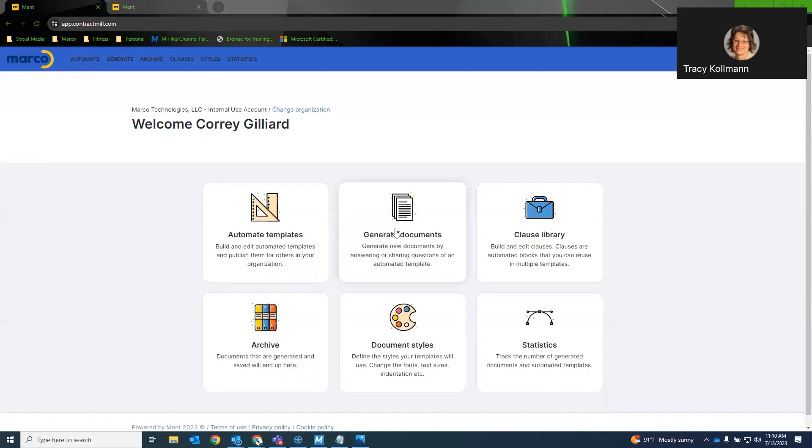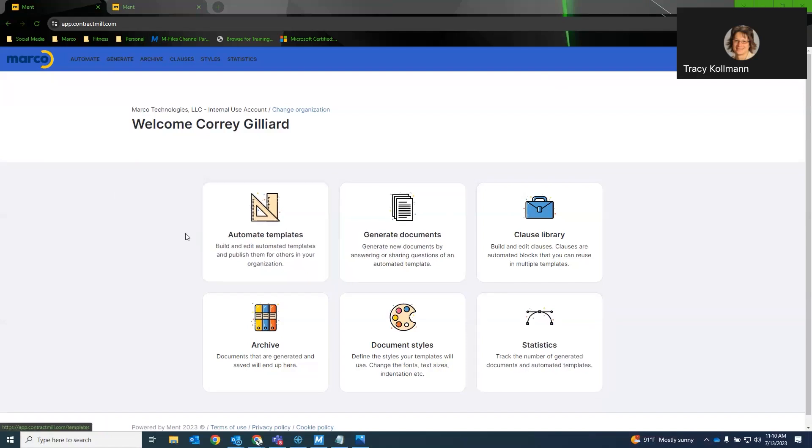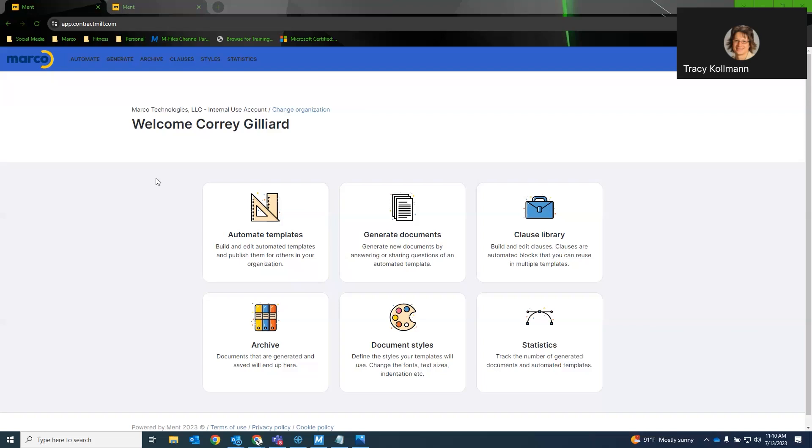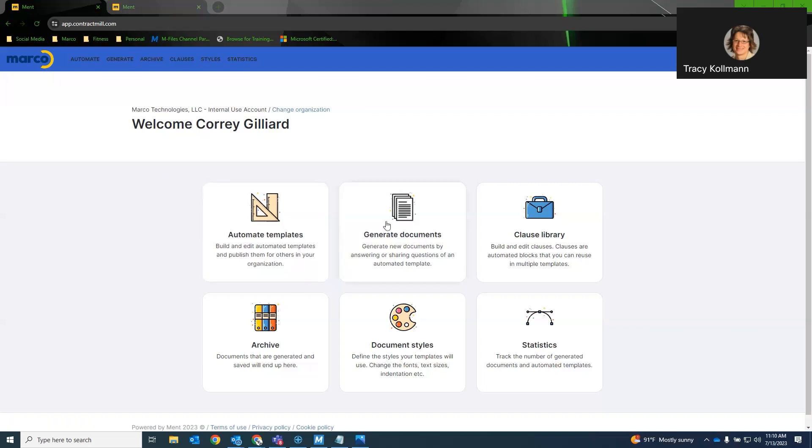I will primarily be focusing on the first two options here, the automate templates and generate documents. So when users first log into Ment, this is the home page that they will be seeing. Now, the options available will be different depending on the permission levels of users. So let's start with generate documents here.